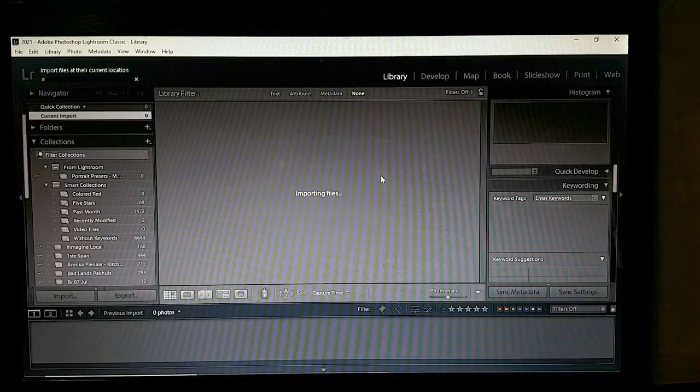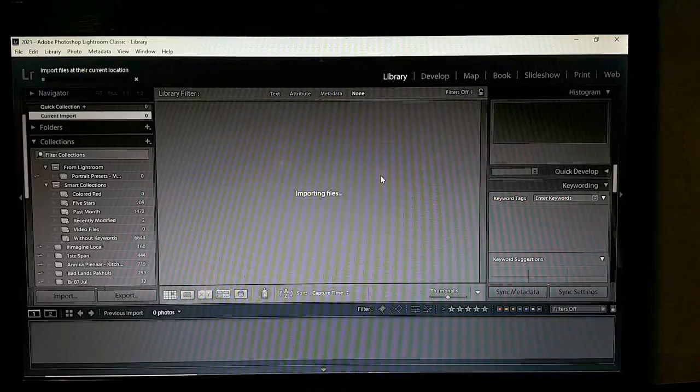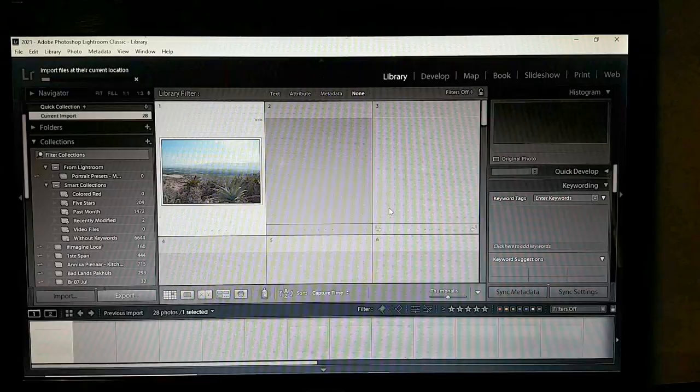If your computer sometimes freezes with Lightroom, I found that having Task Manager running on Performance and selecting CPU gives the computer something to focus on.